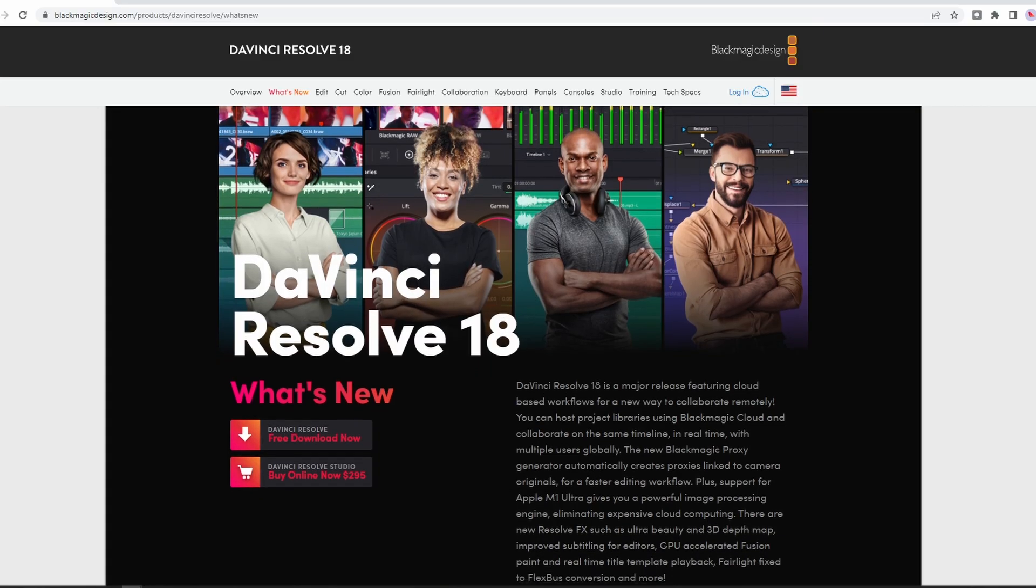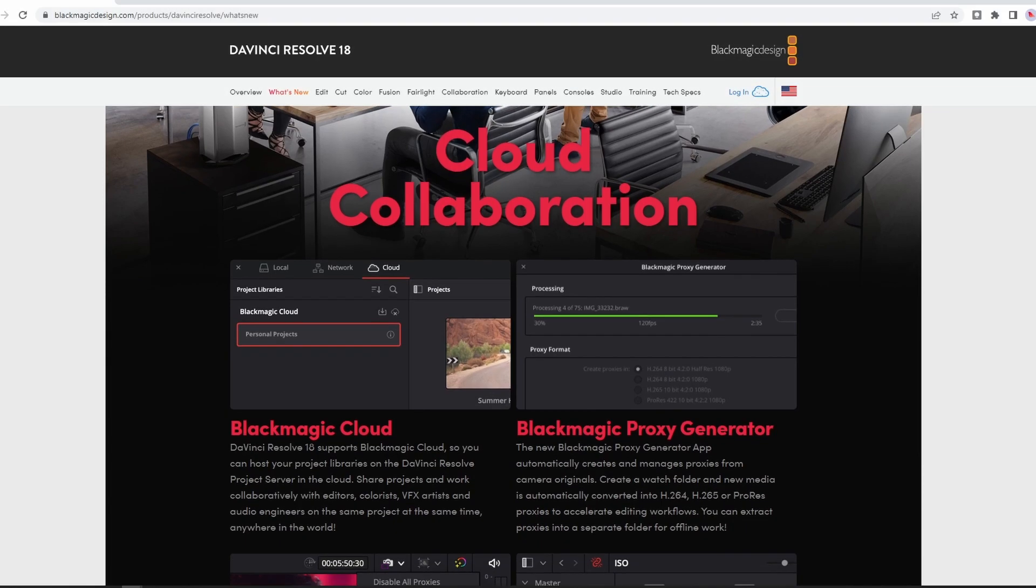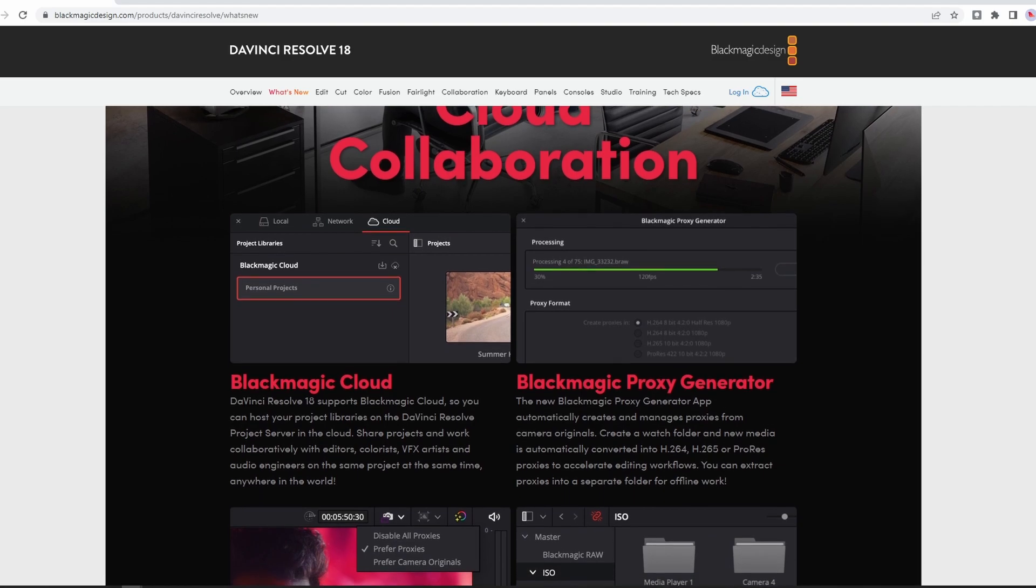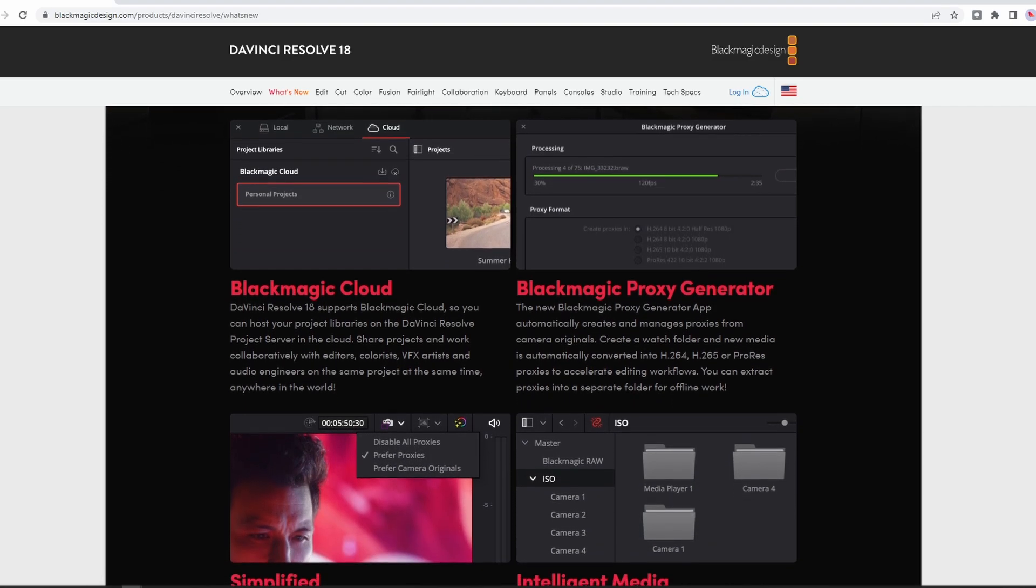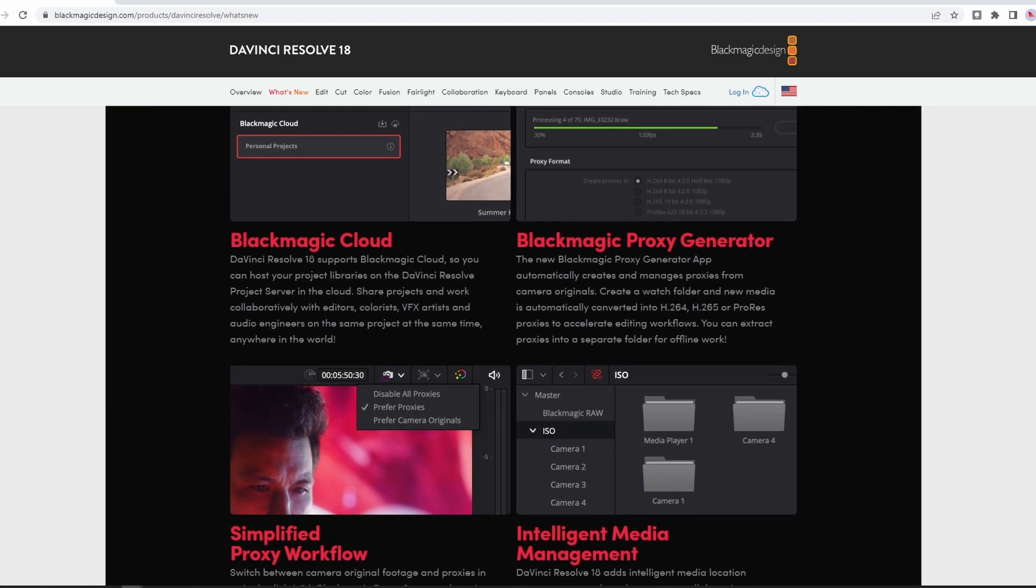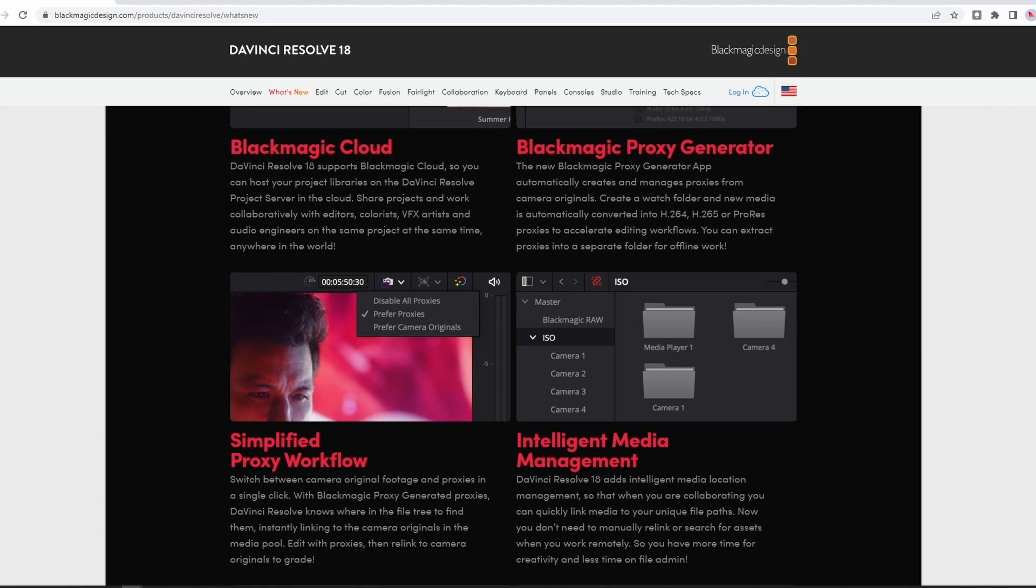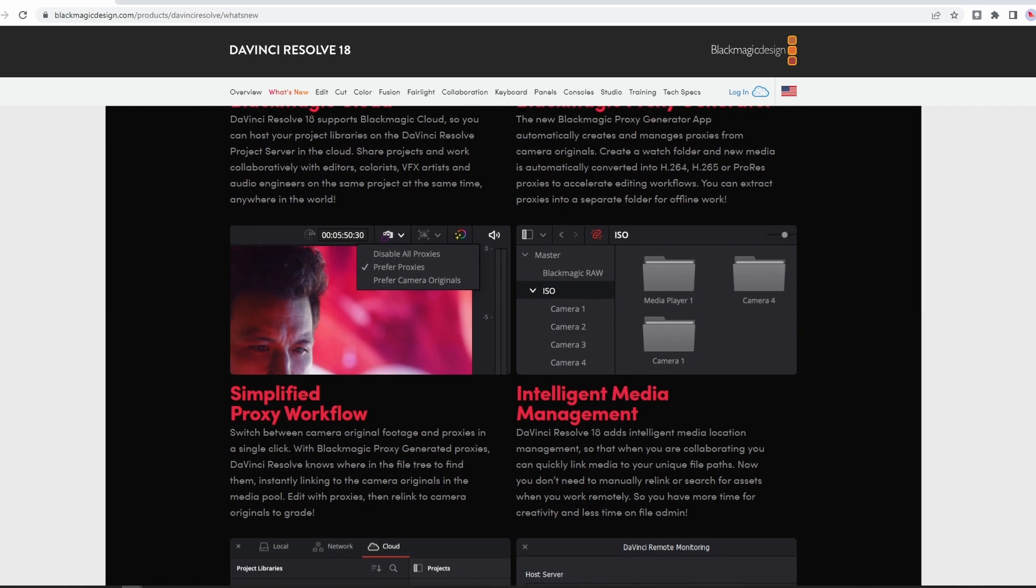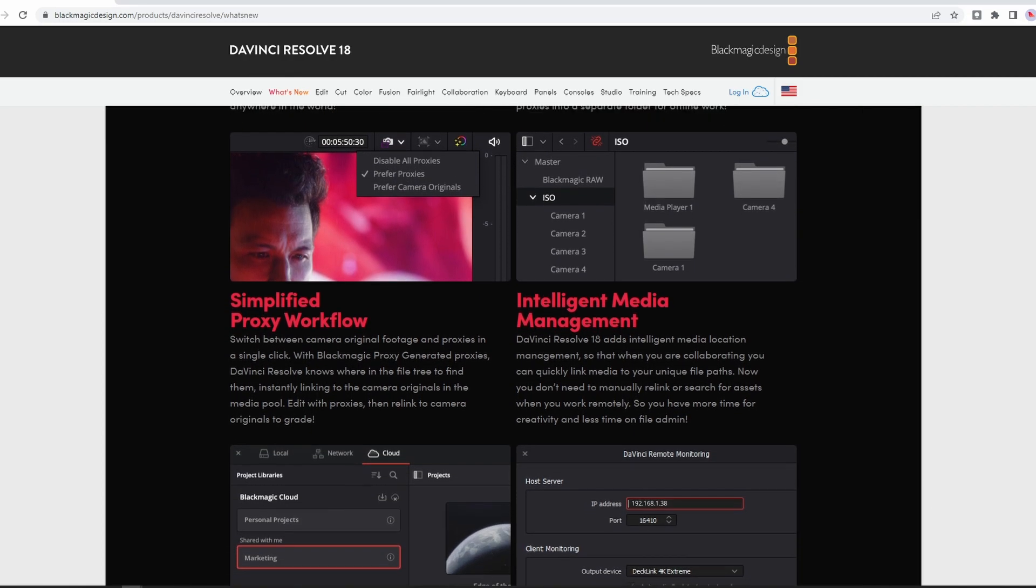I hope you are all doing well. If you haven't seen it, if you're hiding under a rock, DaVinci Resolve 18 is now out. If you're still holding off to install it, that's perfectly fine. But this information is going to be good for anyone that at some point will be going to DaVinci Resolve 18.